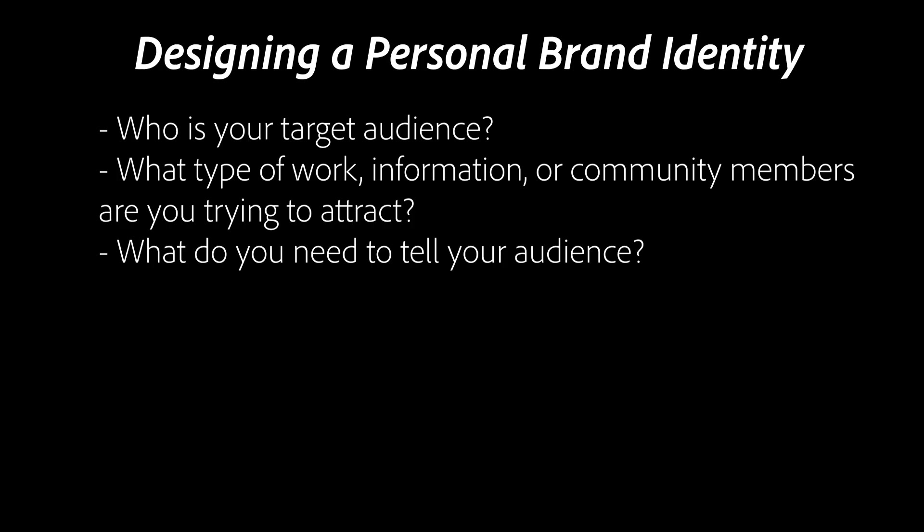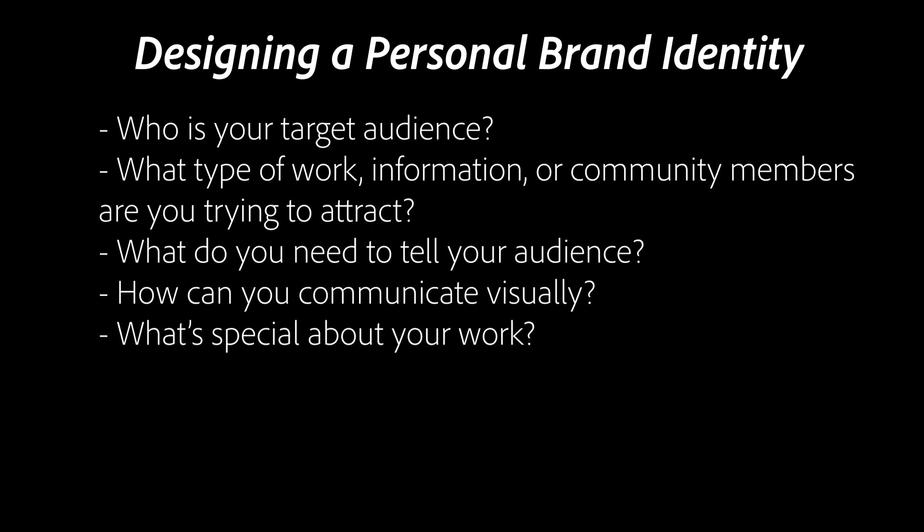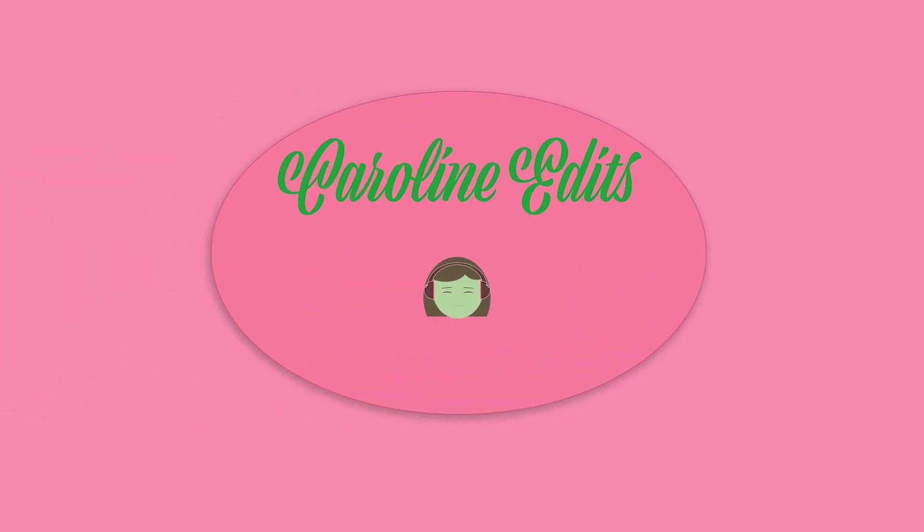What do you need to tell your audience and how can you tell them visually? What images can you use to represent your work? Whatever your craft is, what's special about the way that you do it? As an editor, I'm personable and communicative, and this is what I came up with.